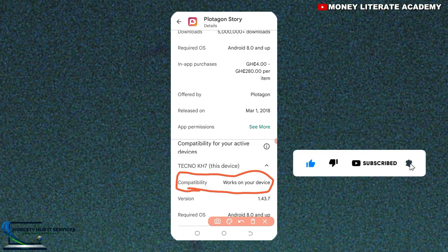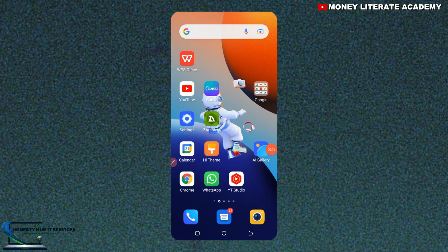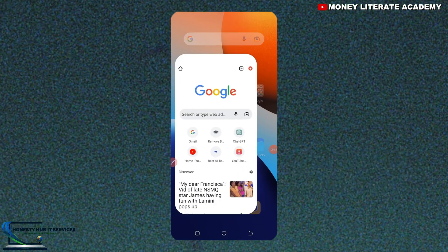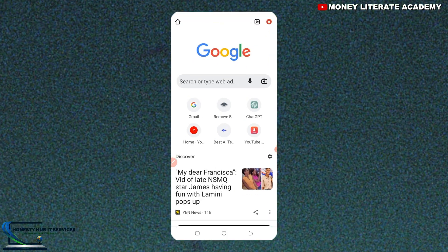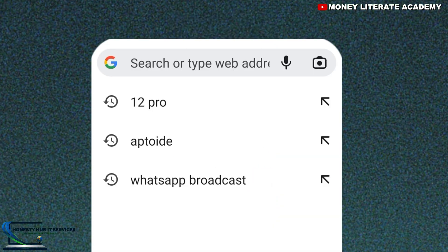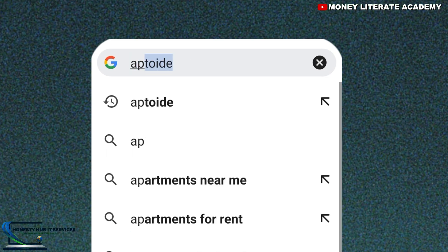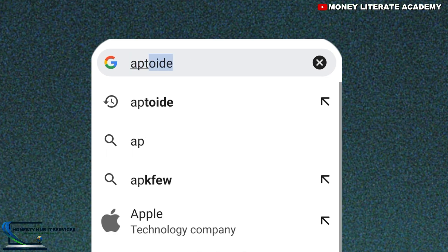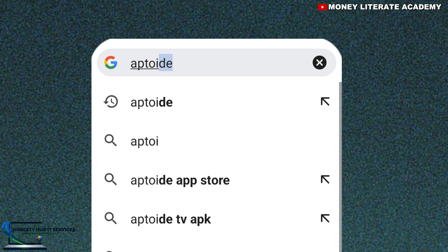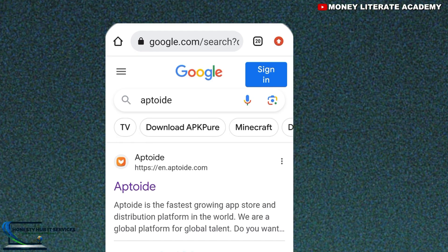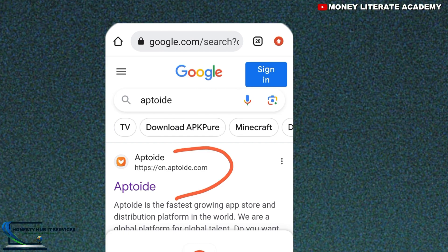So that is why I want to show you another alternative. First of all, you launch your Chrome browser, then you go to Google and search for Aptoide. You can see Aptoide.com — select on it.